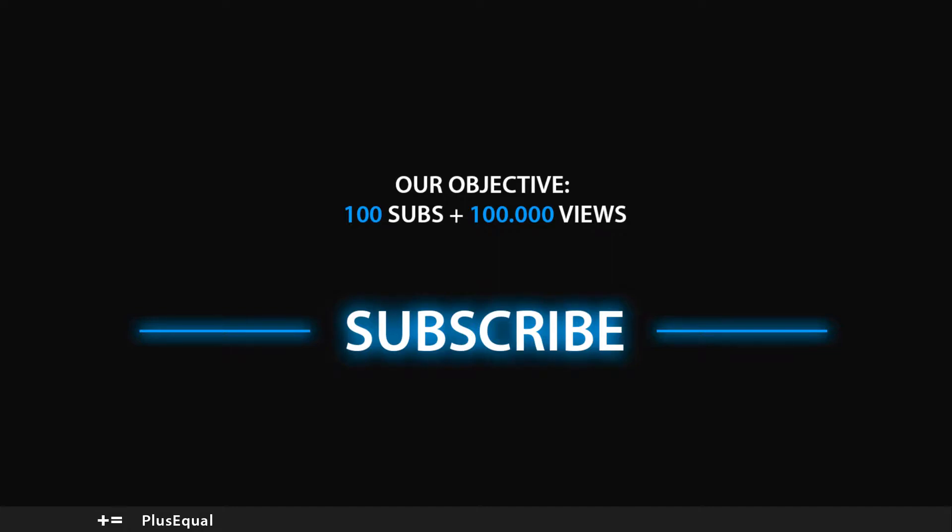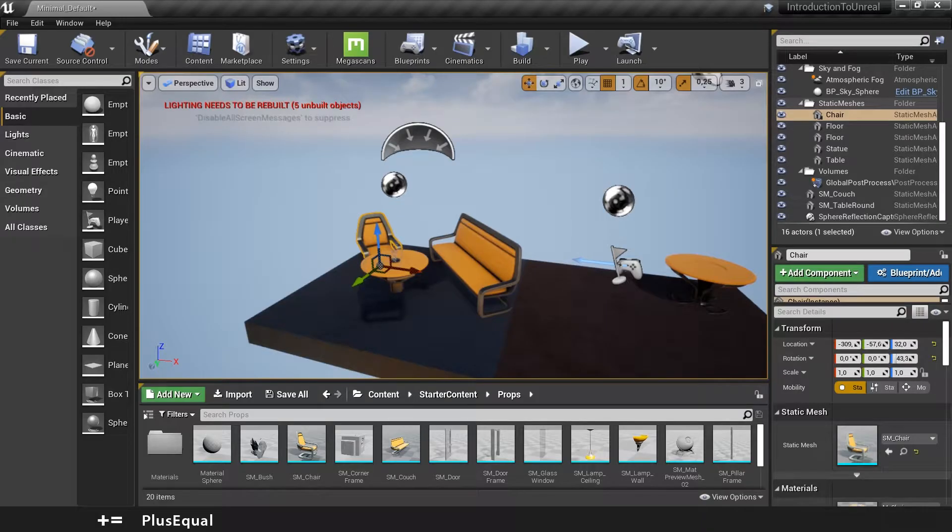Hello guys and welcome to Plus Equal. This is a really quick video just to talk with you about the coordinate system in Unreal Engine.